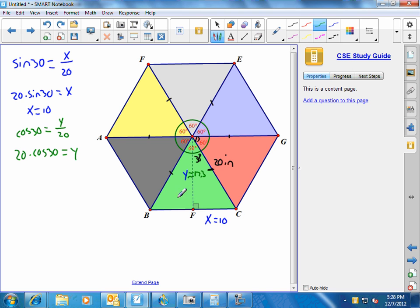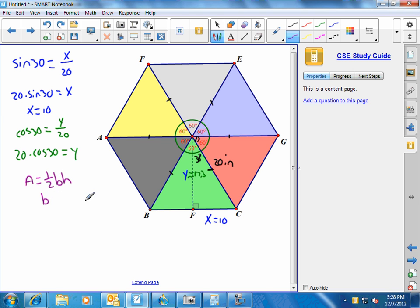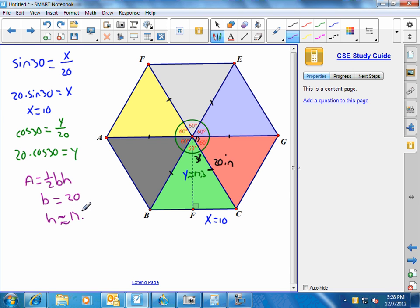Okay. Now I'm ready to find the area of my triangle. Remember, the area of the triangle is one-half the base times the height. Okay. So in this case, my base, I'm going to try to find the area of this green triangle, so my base is 10 times 2, which is 20, and my height is approximately 17.3.